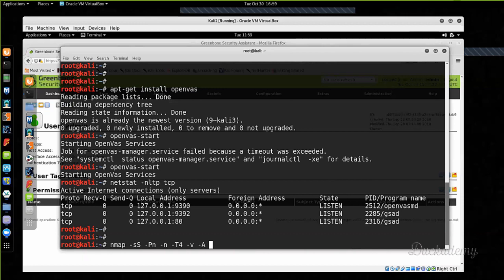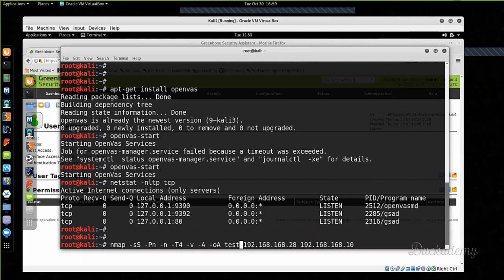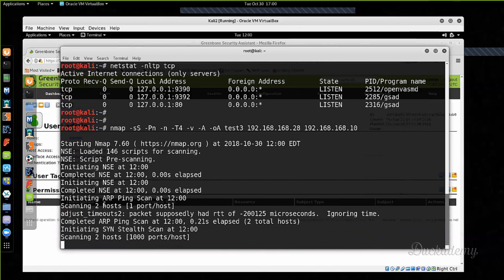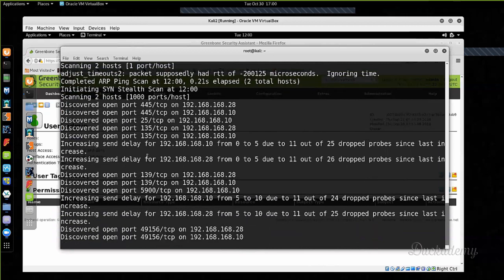I want to test the 192.168.168.28 and 192.168.168.10 machines. I recommend saving the result to a file — for example test3. The -oA flag means save the result in every possible format (output all), and this is just the prefix of the filename. Three different files will be created: XML, grepable format, and normal Nmap format. This is how I used to run it.